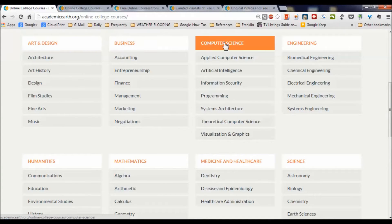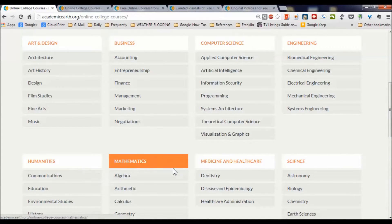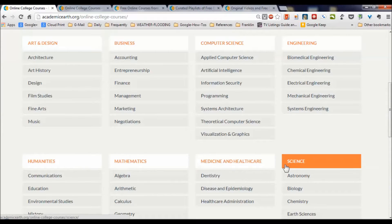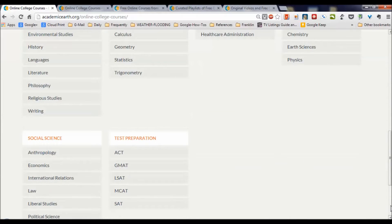We have art and design, business, computer science, engineering, humanities, math, medicine, science, and so forth — lots and lots of different courses, in addition to social sciences and test preparation.